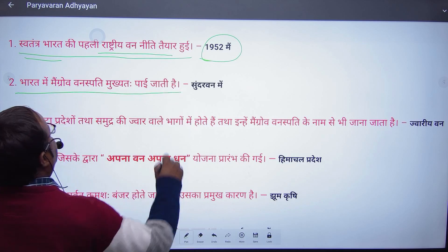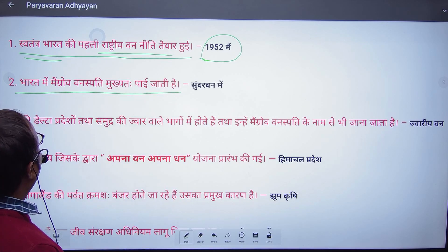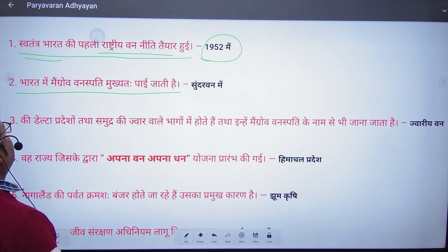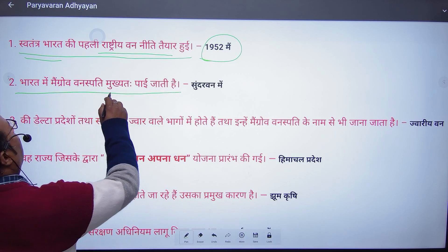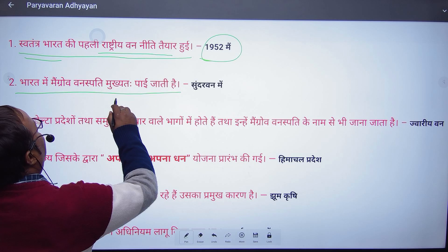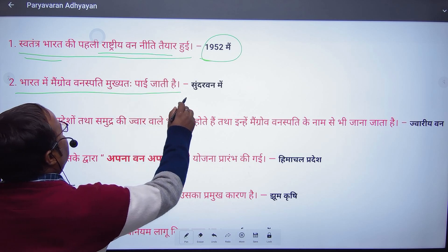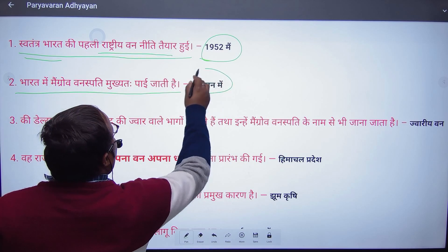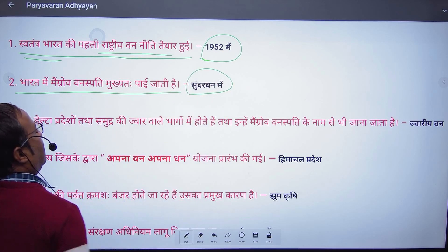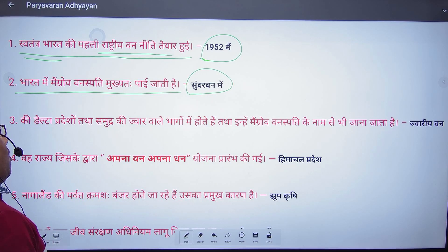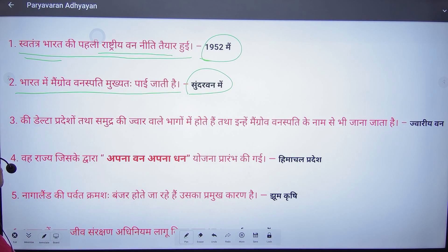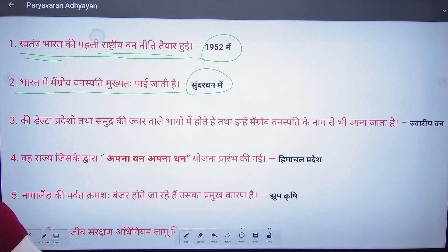In India, mangrove vegetation is found in the Sundarbans, which is the delta of the Brahmaputra and Ganga rivers.